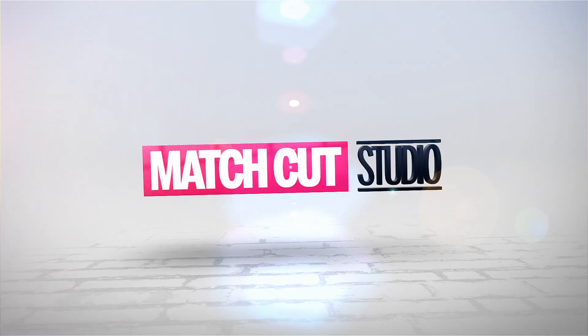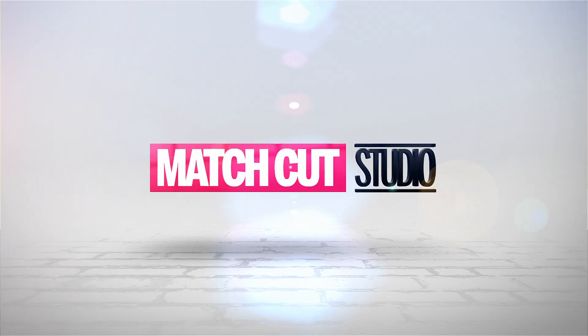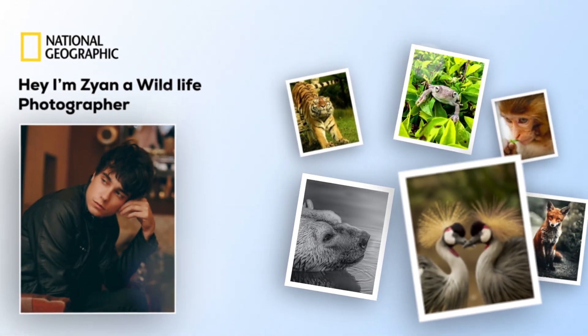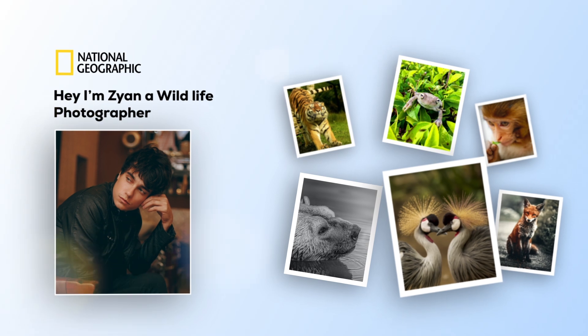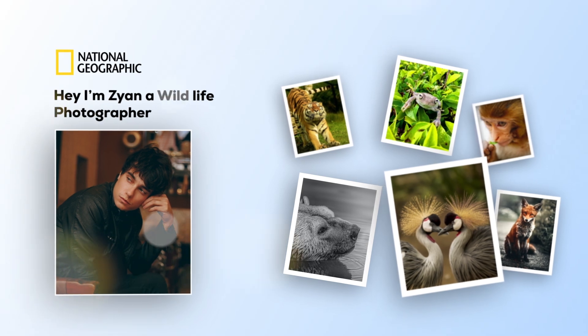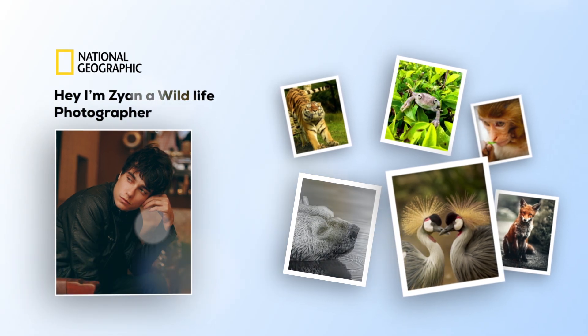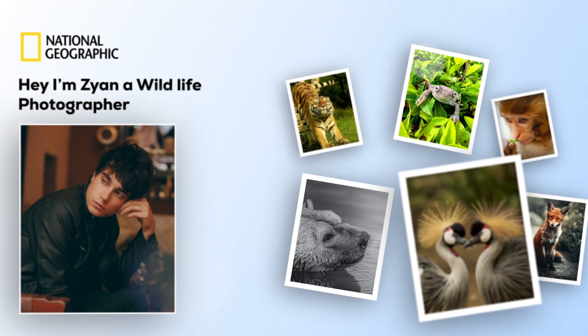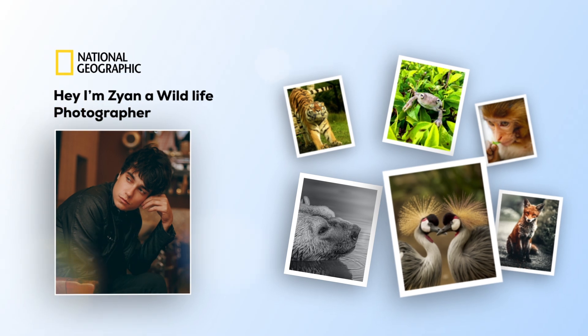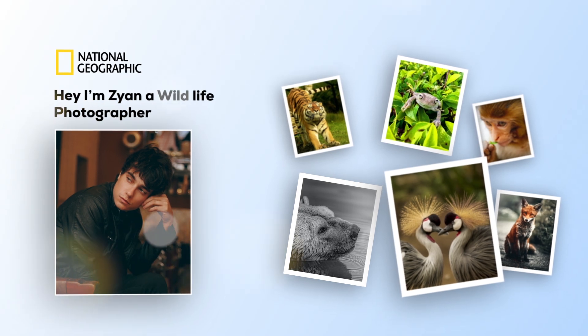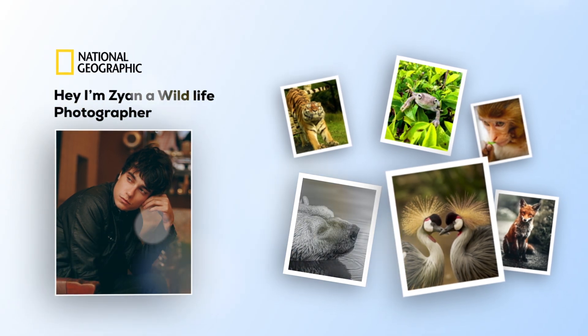Hey everyone, welcome to my After Effects tutorial. Today we're going to create a photographer slideshow animation in After Effects.